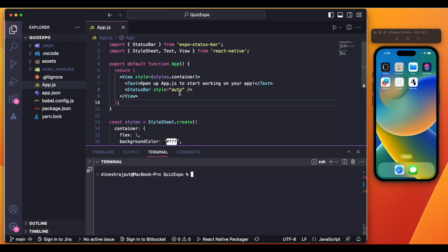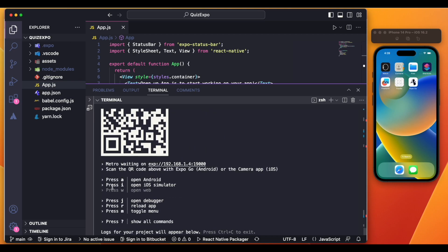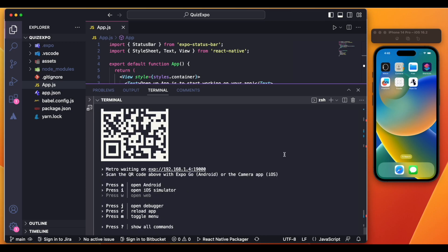I've already created a project using the same commands, and now I'm going to run 'expo start.' You can see a QR code and a bunch of other options. If you want to test your app on a physical Android device, install the Expo Go app from the Google Play Store and scan the QR code — your app will run on your device. If you're using an iPhone, just open your camera and scan the QR code.